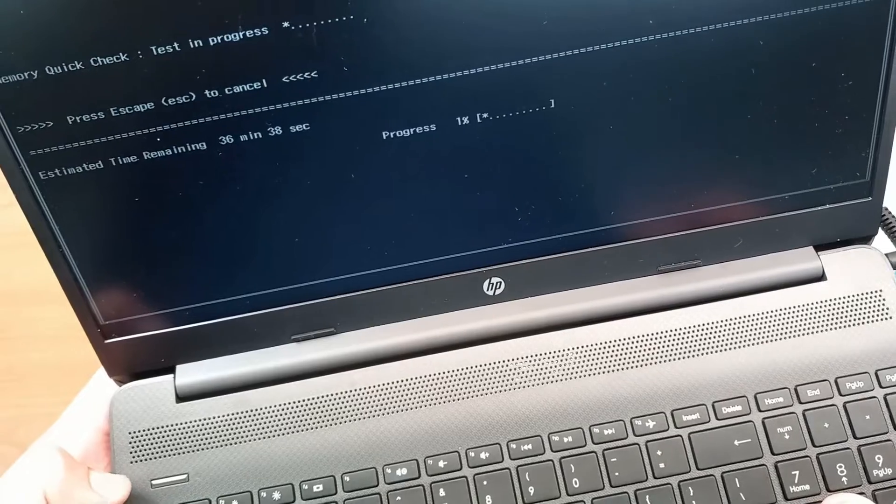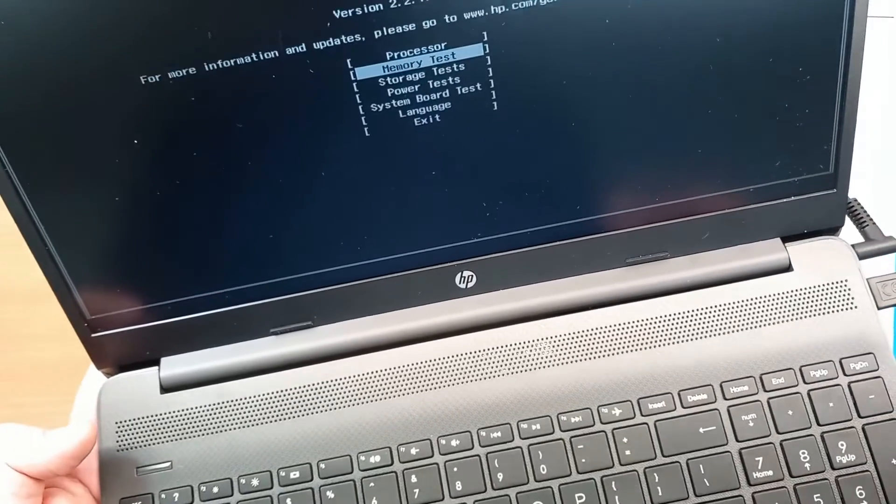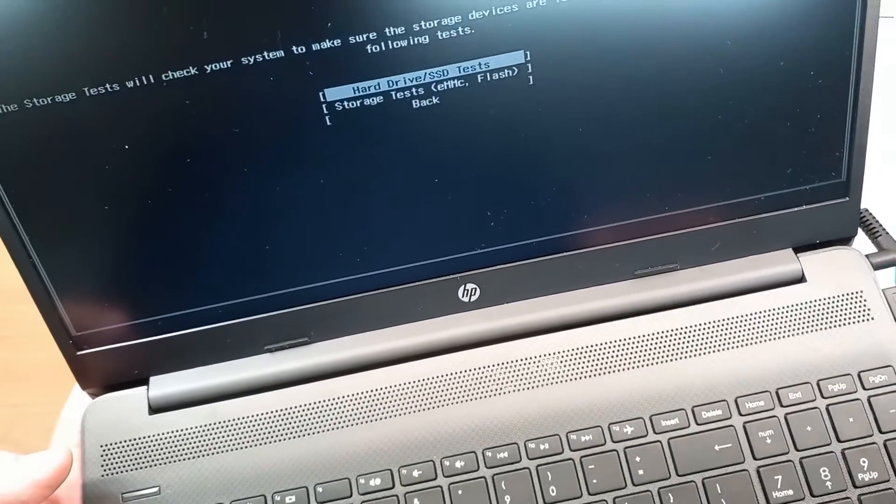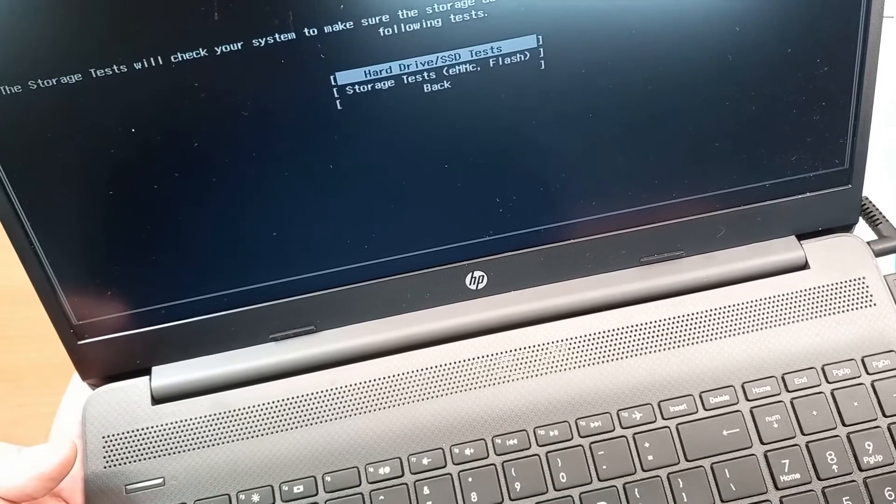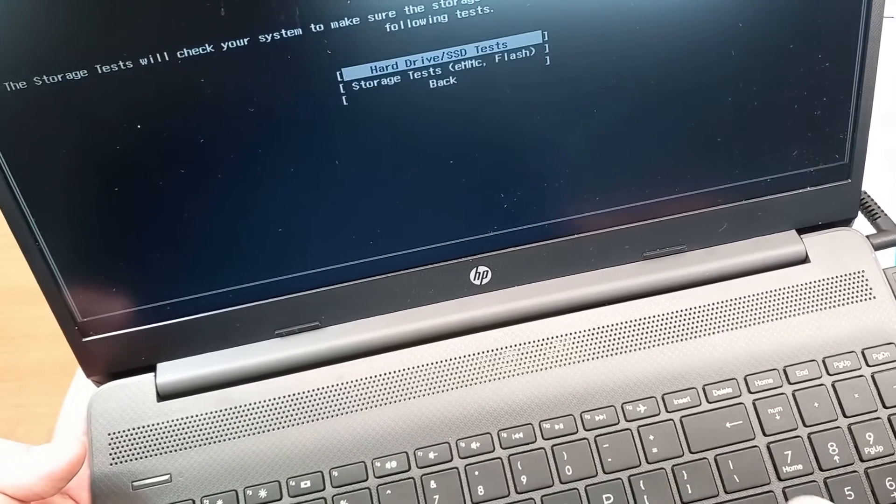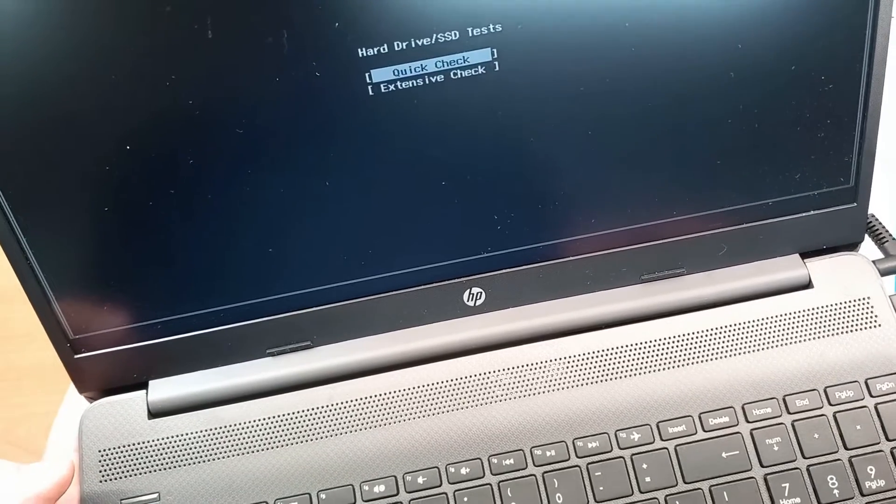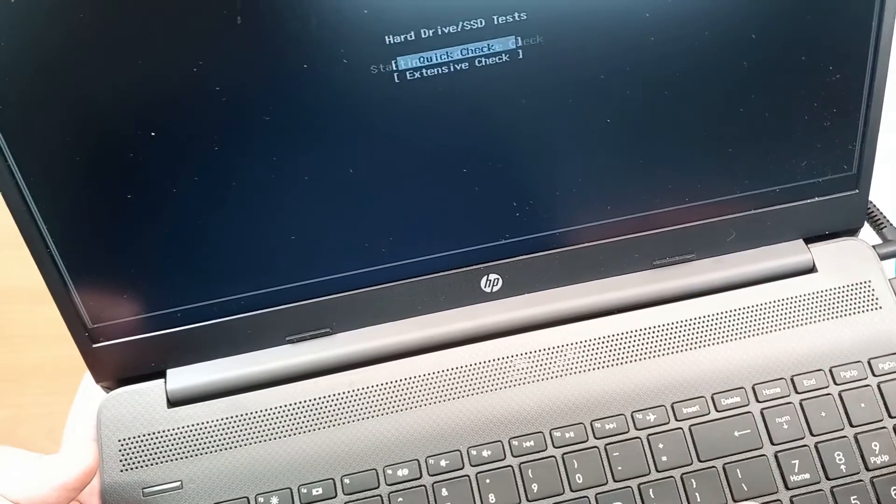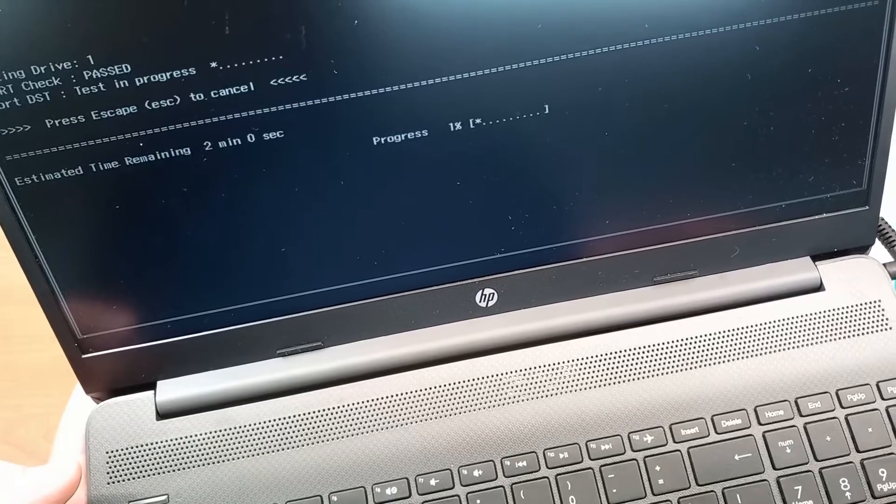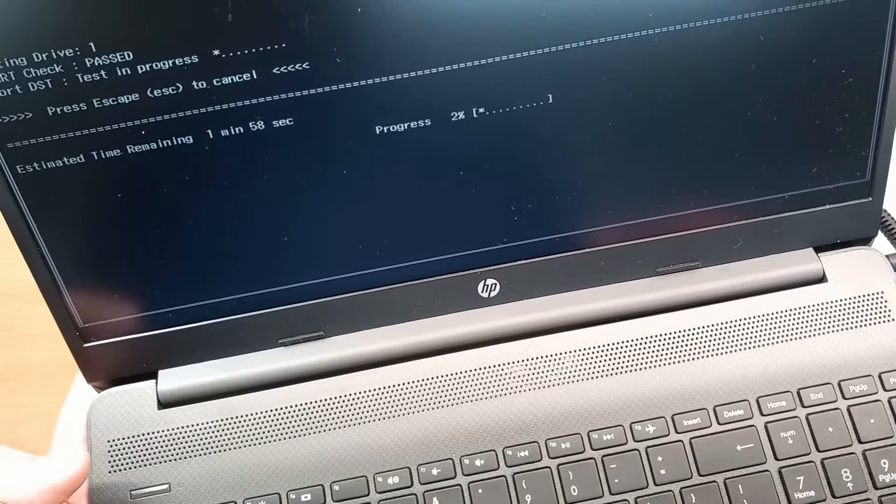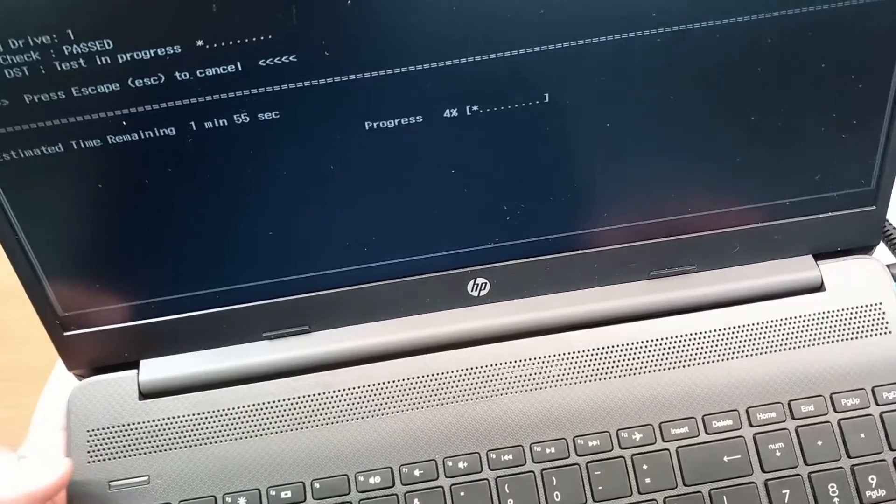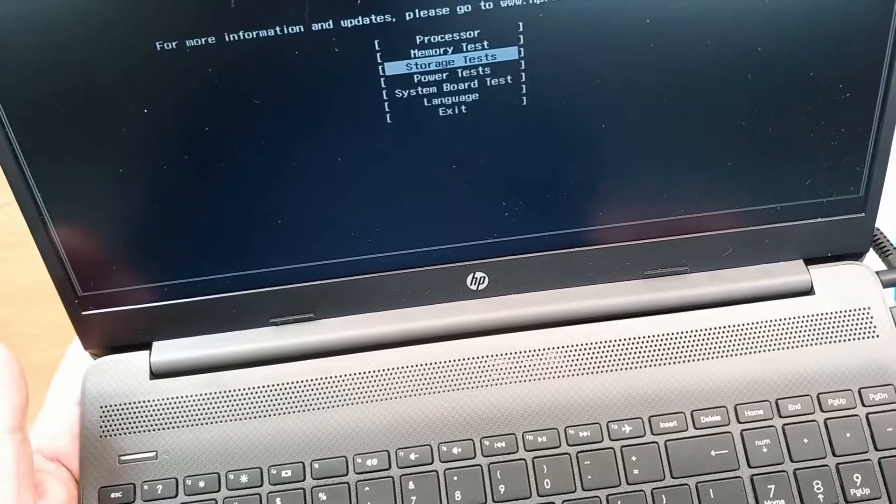Okay, we can go back, escape to cancel it. Storage tests. We can see hard drive SSD tests, depending what kind of storage you have. We can choose quick check or extensive check. Quick check will be done in just a couple of minutes, so two minutes, while the extensive check will go a bit longer.